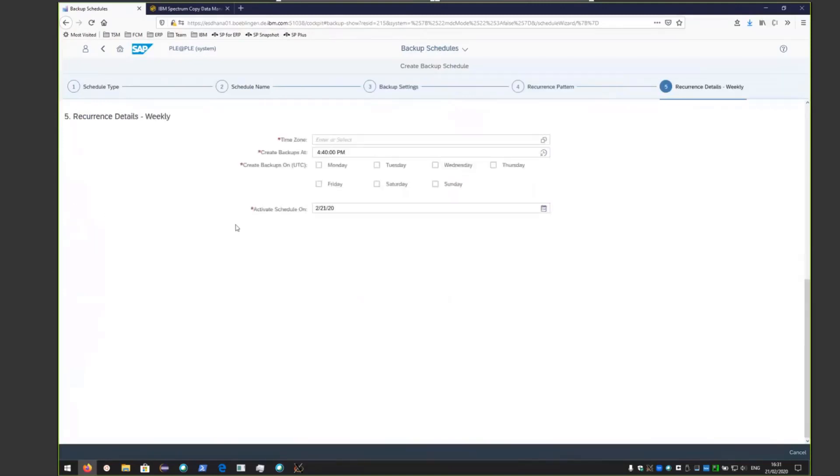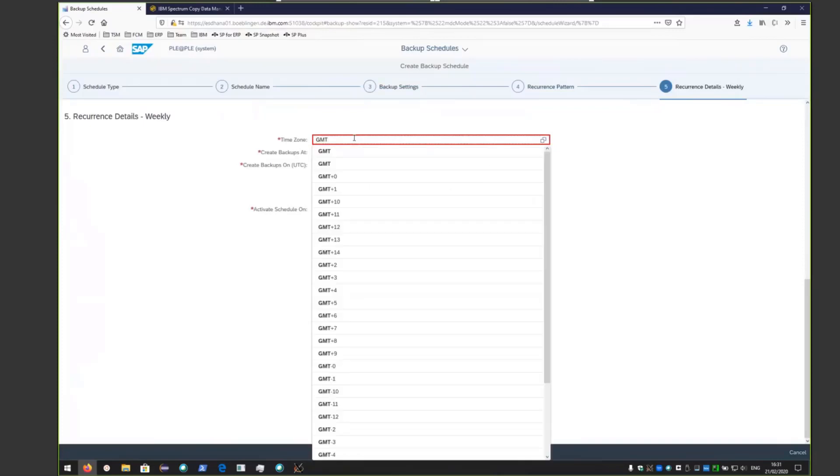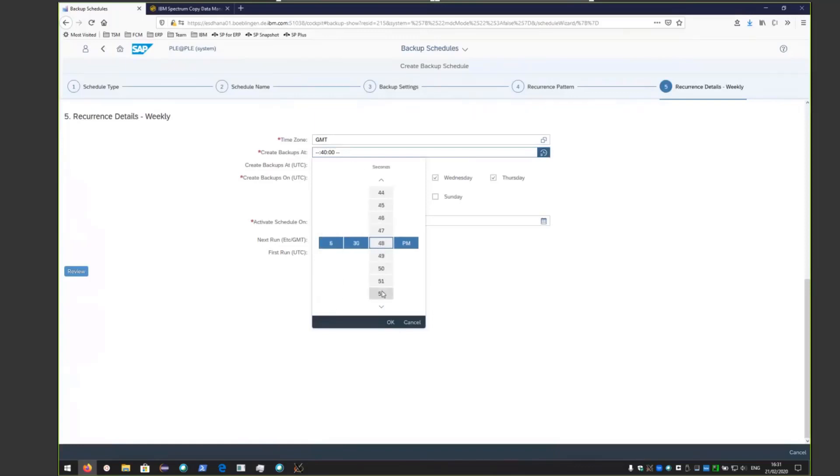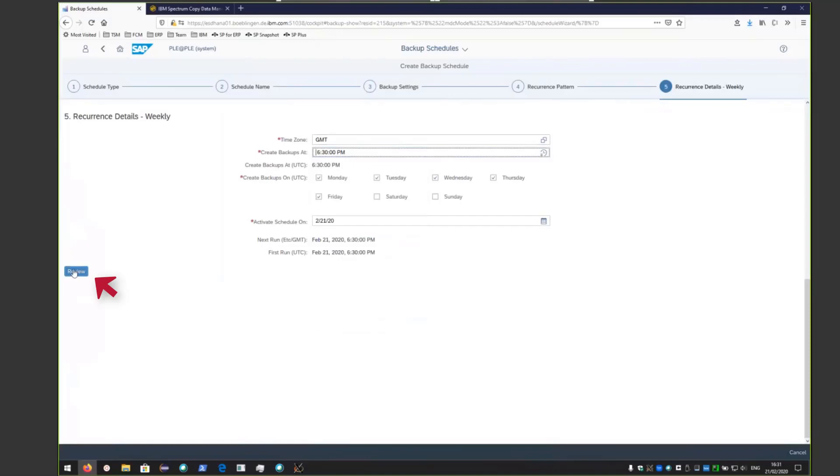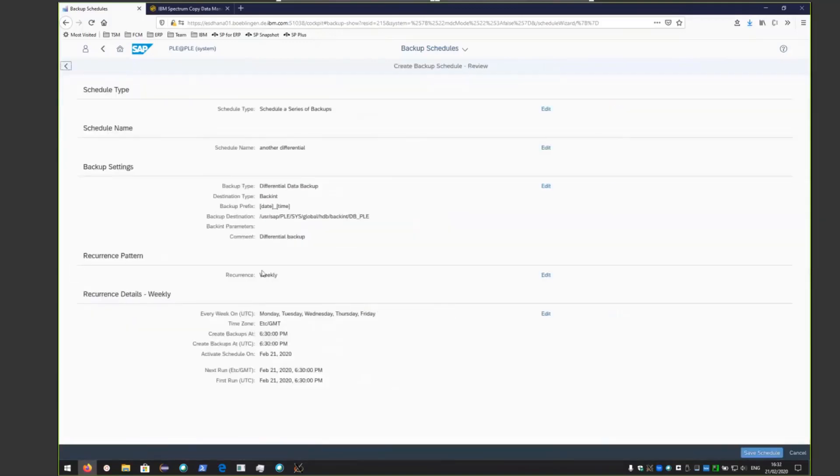You'll see that you can choose whichever day of the week you want. We're going to choose Monday through Friday. We're going to set it to GMT at 6:30 PM. Then we're going to click review. Once you've reviewed all of the changes, go ahead and save that schedule.